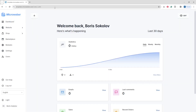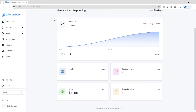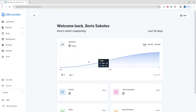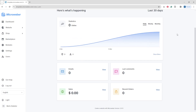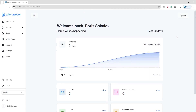We're in our website already, in the dashboard right now. Here we have a statistics section, an email section, last comments, recent orders, and sales. When you have something important or some notification, it will appear here. From the statistics you can check how many visitors you have online, daily, weekly, or monthly.